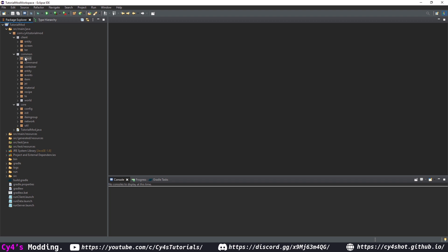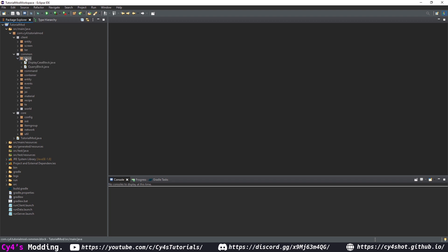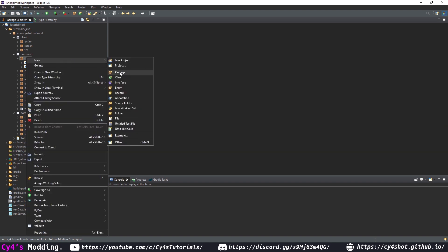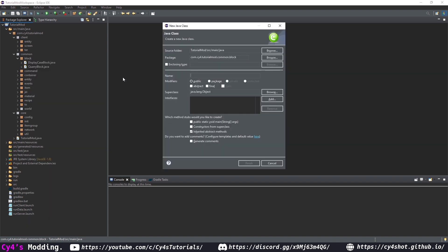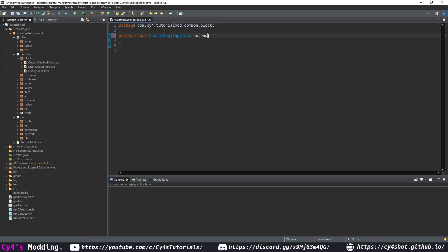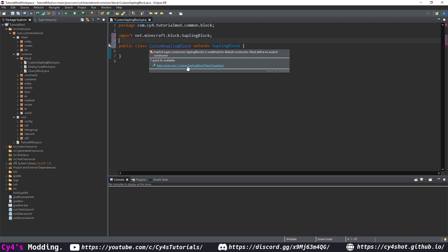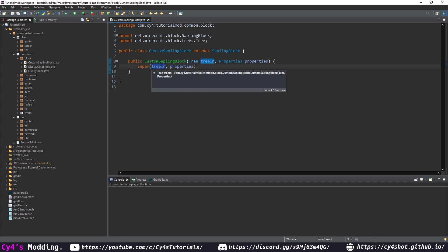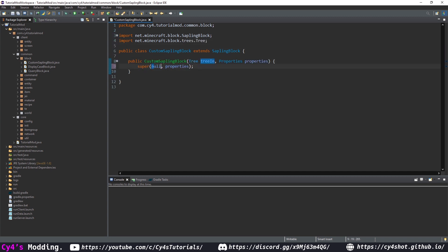The first thing we need to do is create a custom sapling class. In our common.block package we're going to create a new class called CustomSaplingBlock, and this is going to extend SaplingBlock. Then we'll hover over this and add the constructor, and we're going to super null instead of tree, since we're going to create a custom spawner.